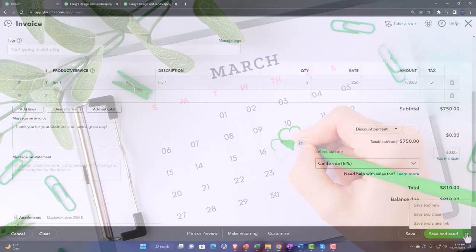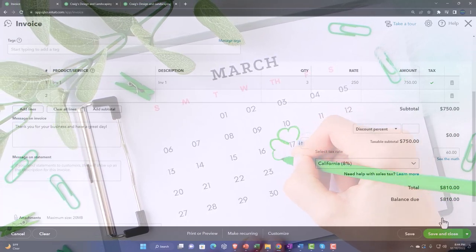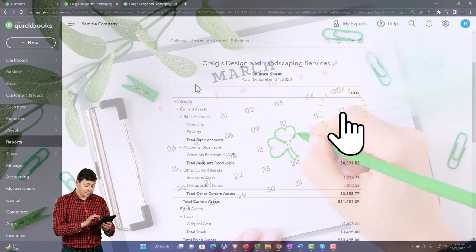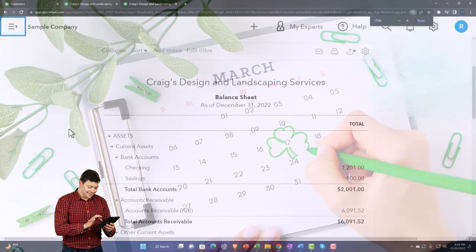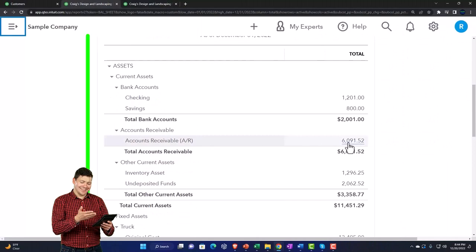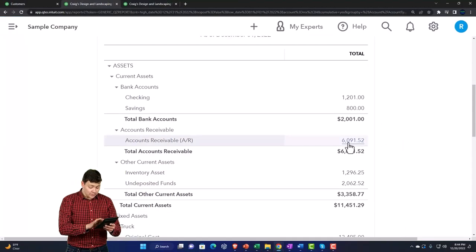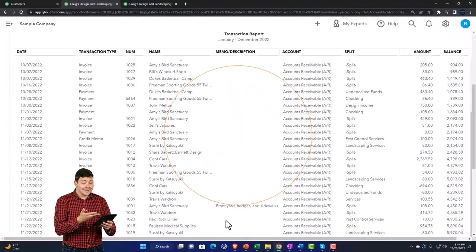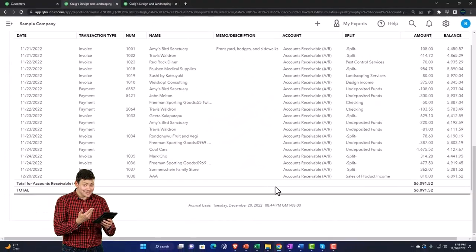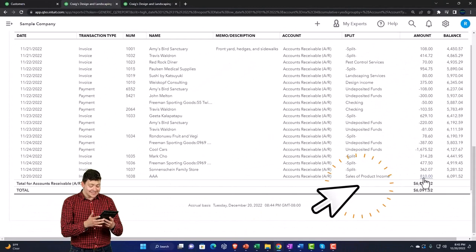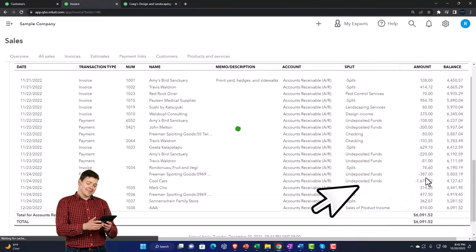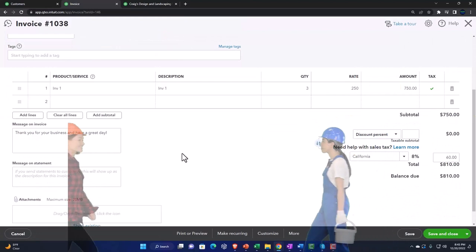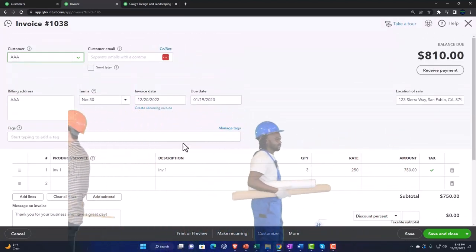Periodically — monthly, semi-yearly, or yearly — you've got to pay the amounts you collected as a collection agent to the government. Let's record that — Save and Close — and verify it in our reports. Refreshing the reports by running them again, closing the hamburger, holding Control and scrolling up. Accounts Receivable should have gone up. Going into AR, drilling back down — we have this one sale made to AAA. Notice it's recording the full amount including sales tax.